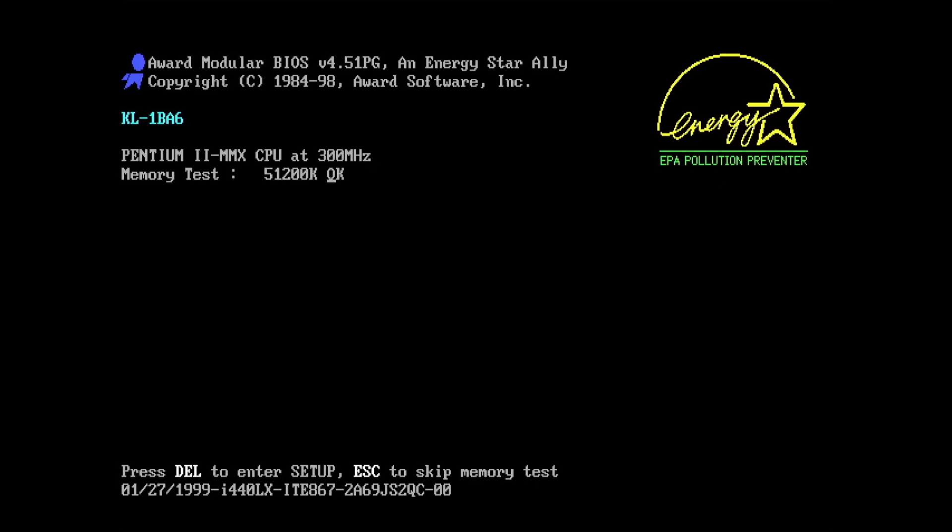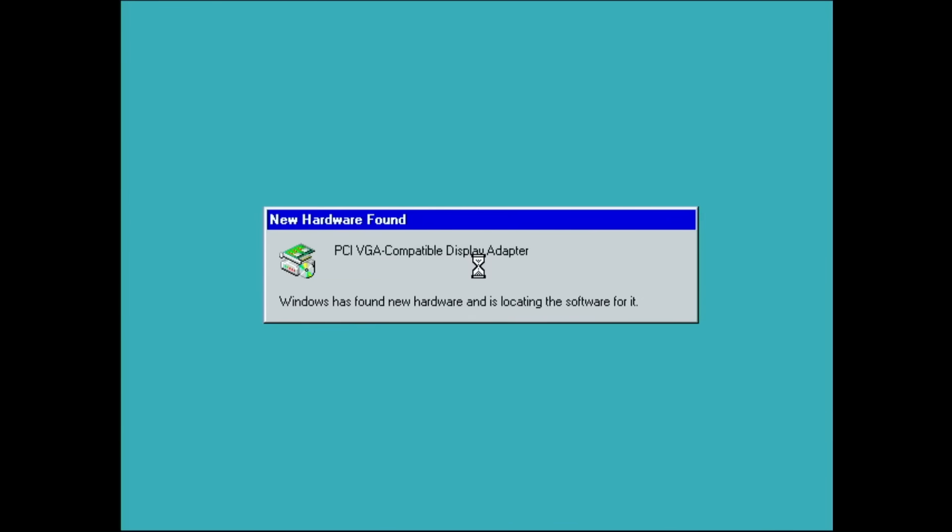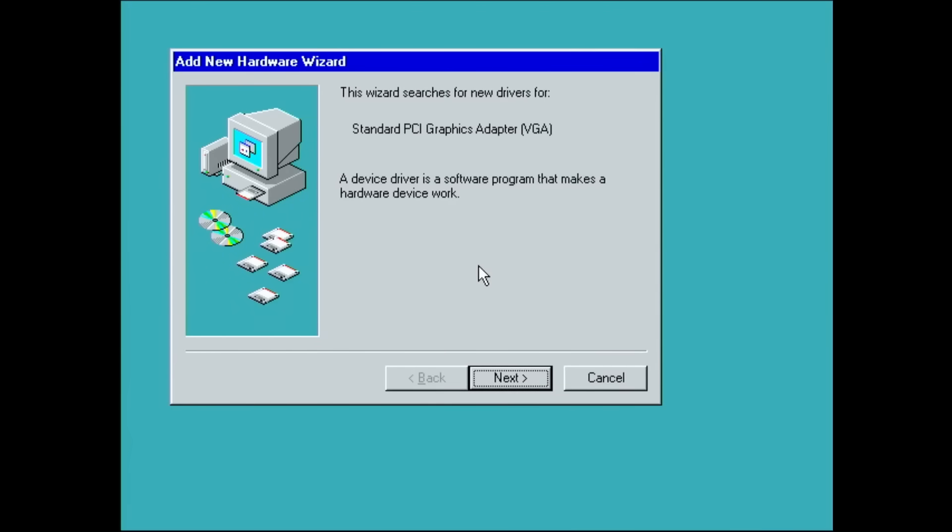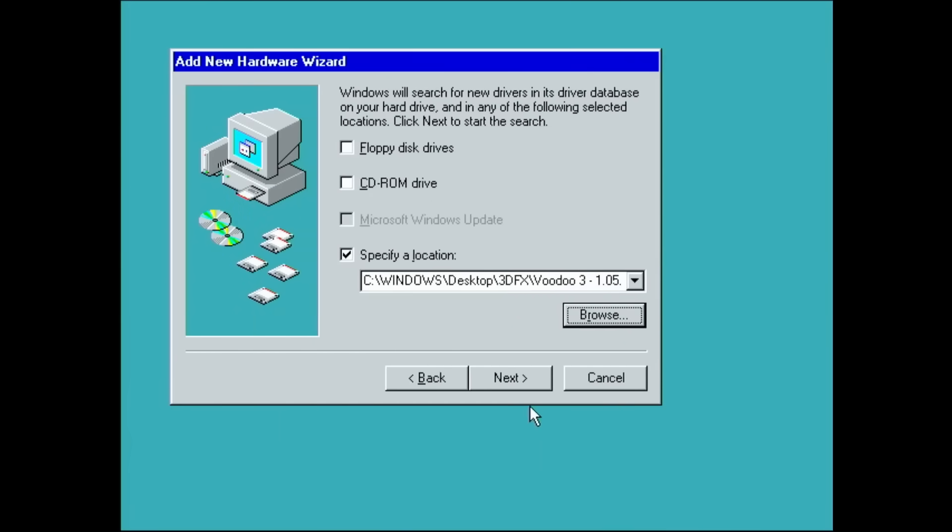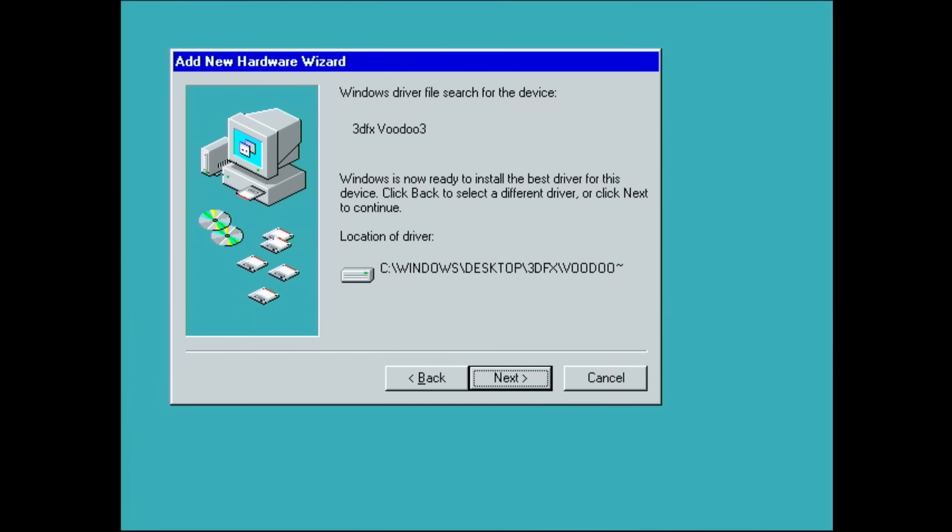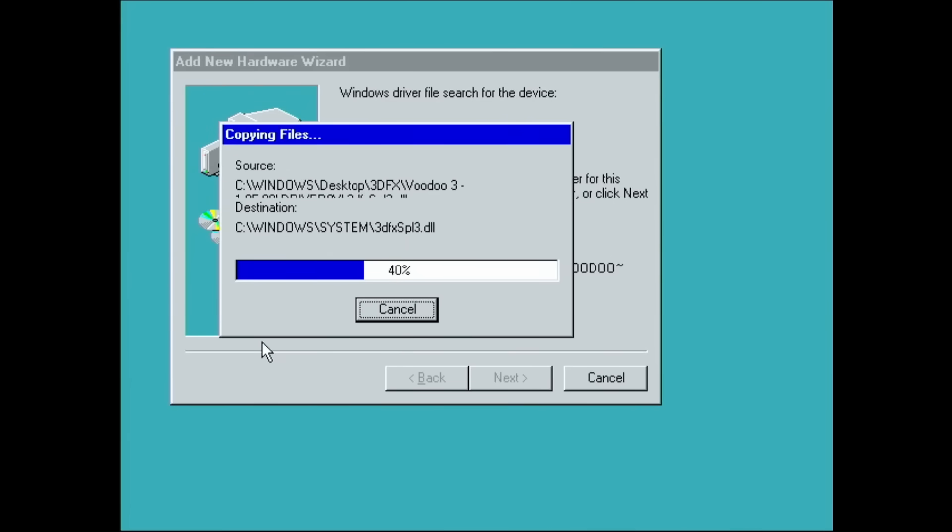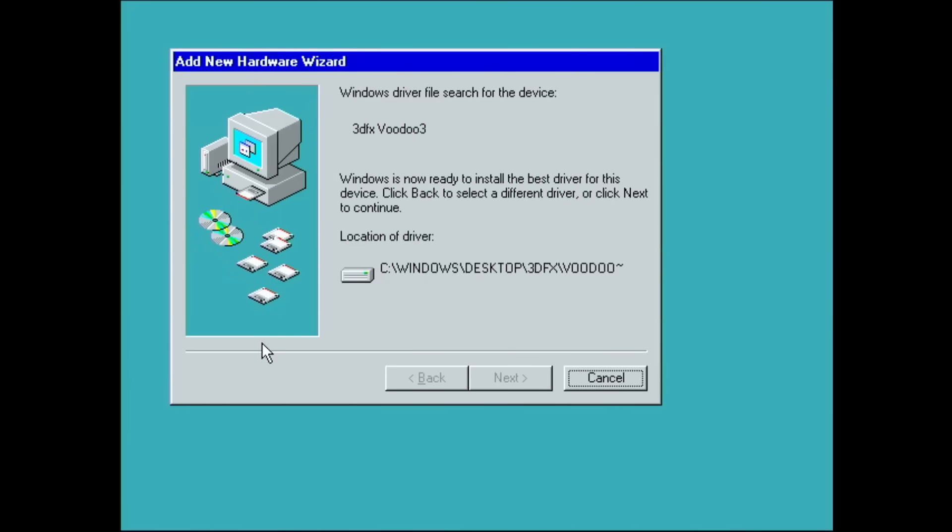And hopefully we see the Voodoo 3 detected. Okay, I hope I have drivers on this system. There we are. So we may be lucky.